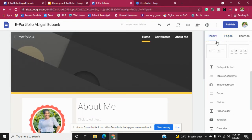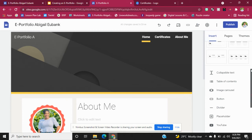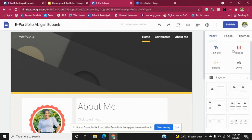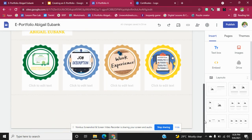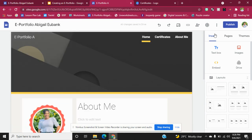If you go to Insert, you can see the options to add images. You can go to your Drive and upload different information that you want to add to your e-portfolio.